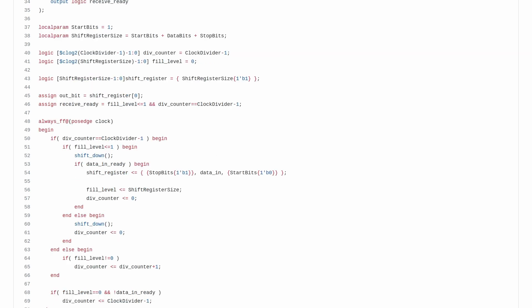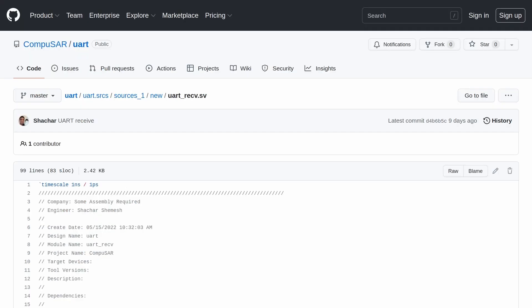The shift register is loaded with a stop bit, data in, and start bit. So the start bit is in the least significant bits of the shift register. This output bit is connected to the least significant bit of the shift register, and we're using the clock to shift down the register. And really, that's all there is to it.